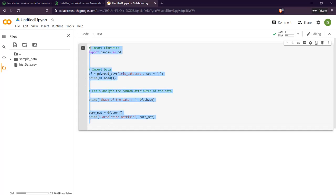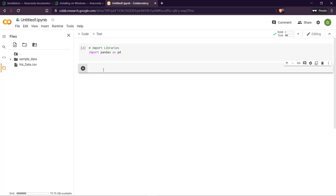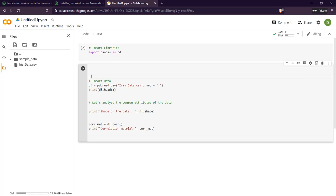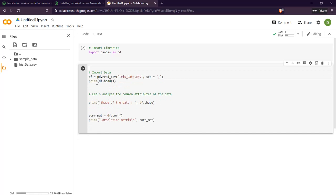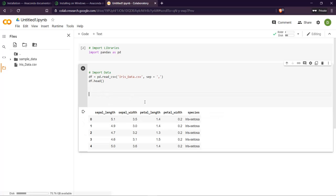First of all I am going to import the libraries. The shortcut is Control+Enter to run the cell. Here you can see it is importing the data — just use 'df.head()' and you don't need to print it. It will show a beautiful visualization of the data that we have imported.